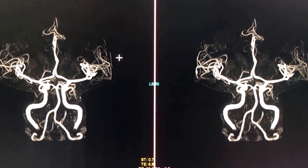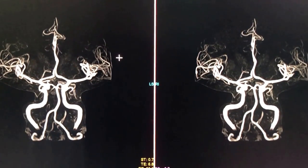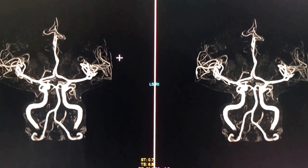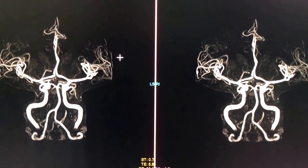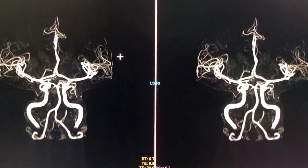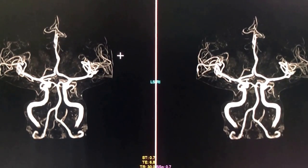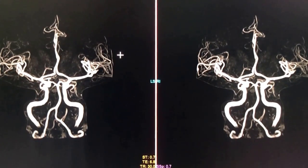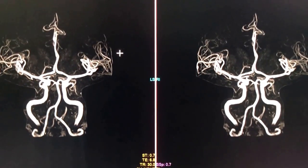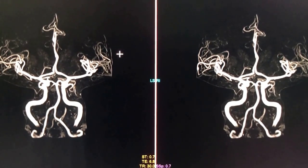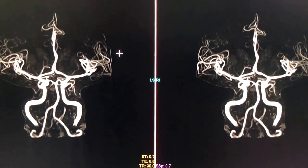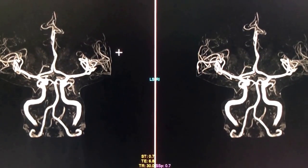In this video I'm showing you an MRA time-of-flight sequence. MRA stands for Magnetic Resonance Angiography, and time-of-flight is a sequence that allows you to image the blood vessels in pretty good detail without intravenous contrast — in the case of MRI, without the use of gadolinium.